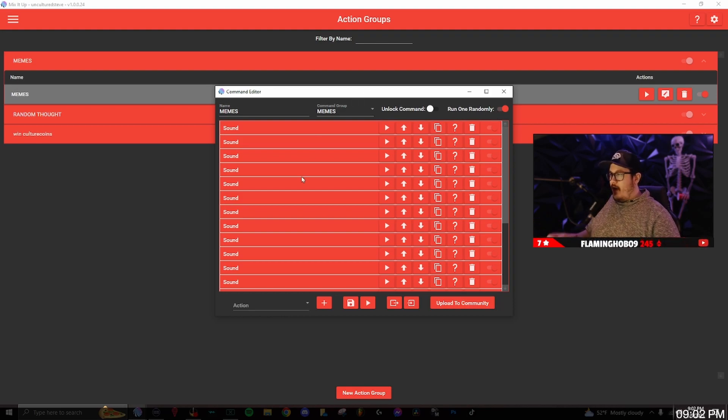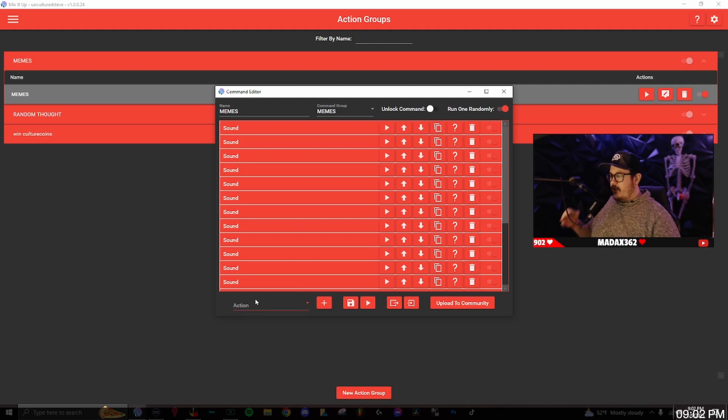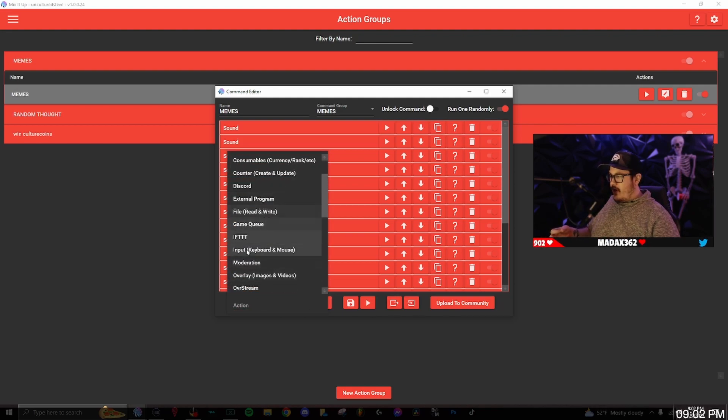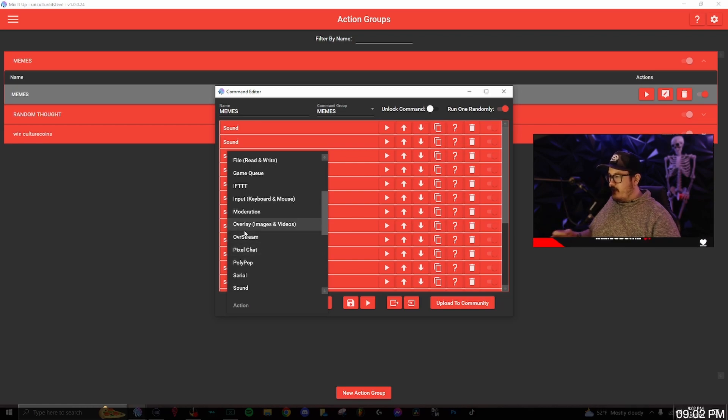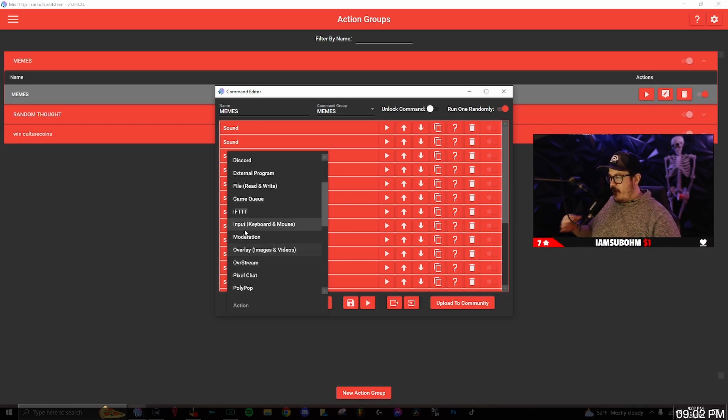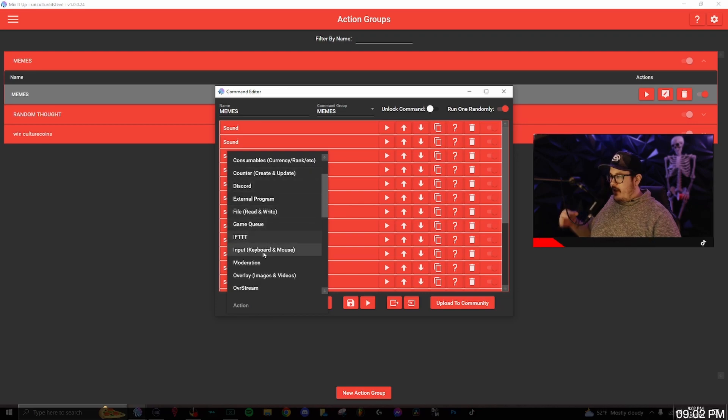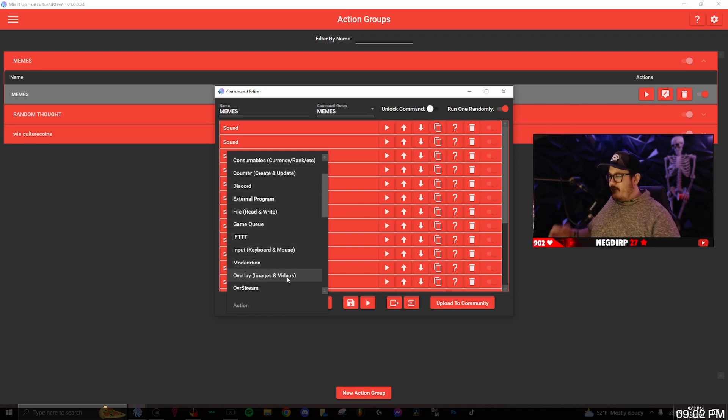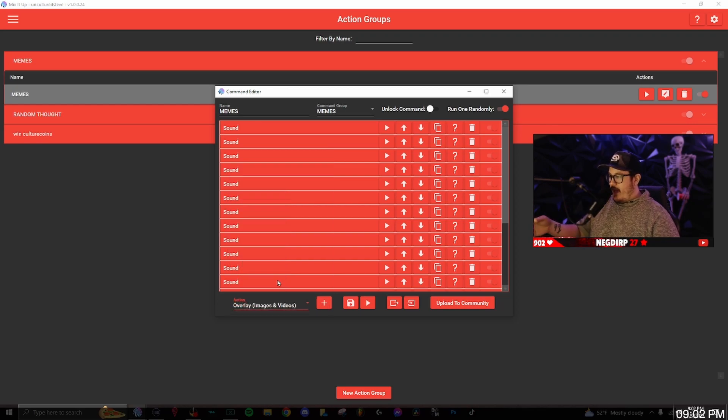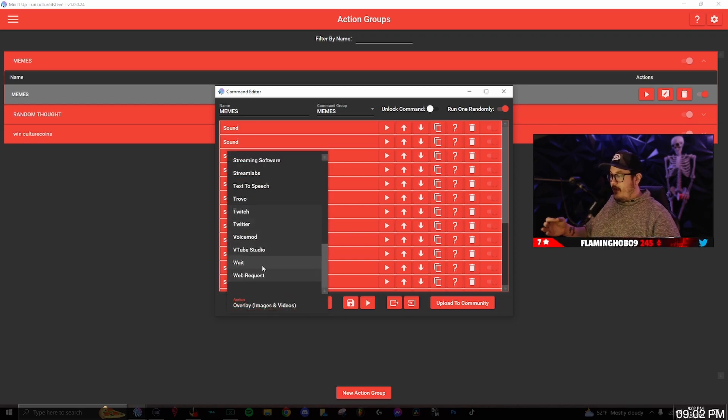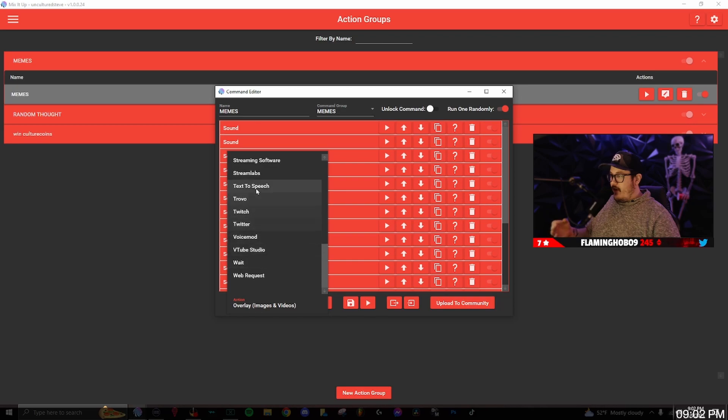Now we're going to upload a bunch of sounds. Go down to actions, click on sounds. This is where you'll upload your sounds or even images. If you want to upload images you'll go to overlay image and videos. This is where you'll click on that and then upload images or videos that way. But for now we're just going to click on sounds.